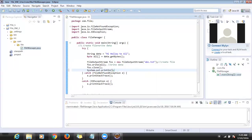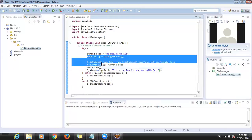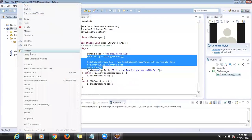For our understanding: file creation is done, data is written, and we have to close the file. If I execute this, it should create 'abc.txt', write 'hi hello to all', and then close the stream.